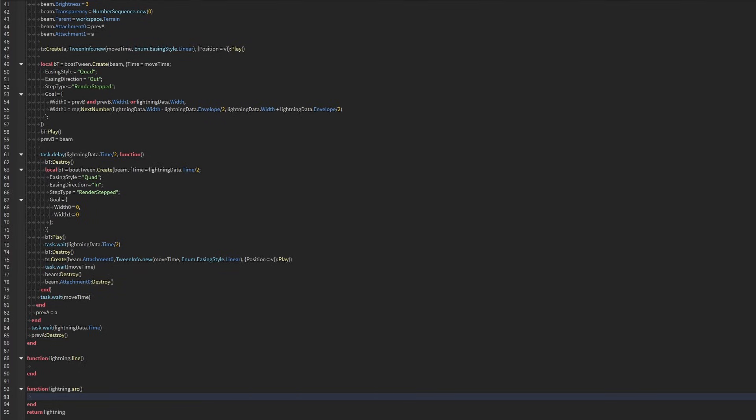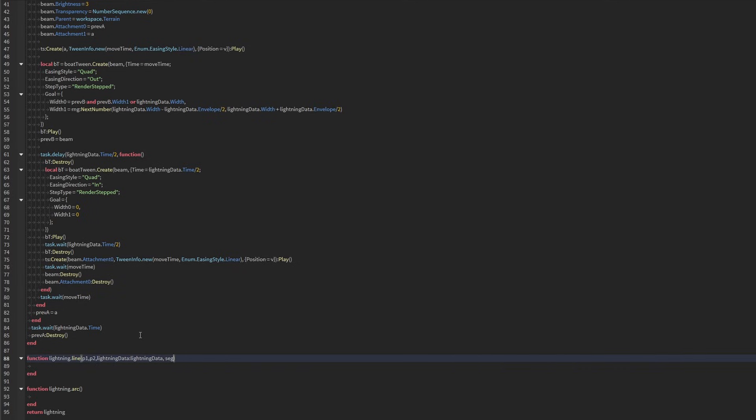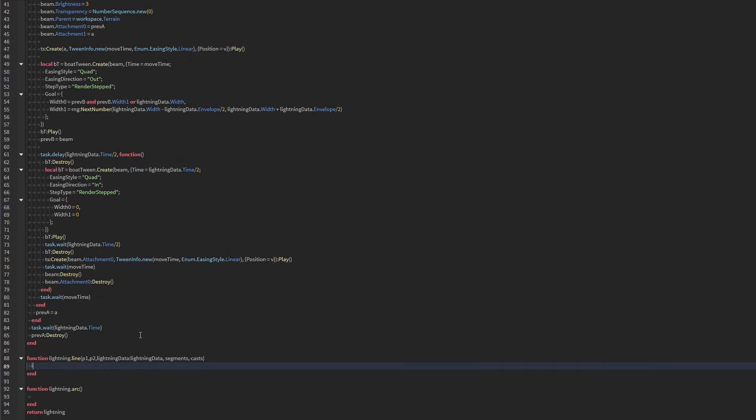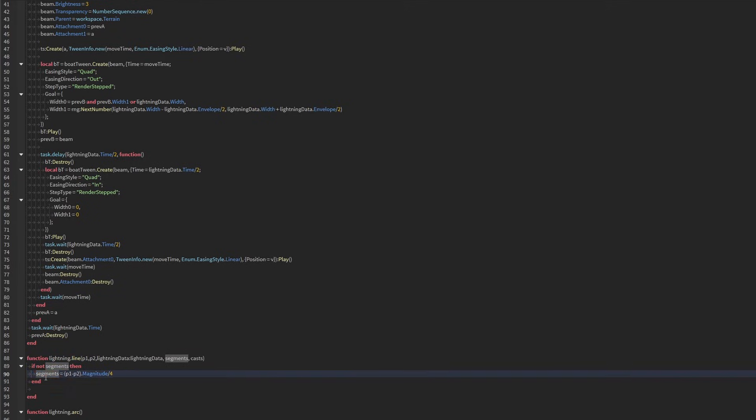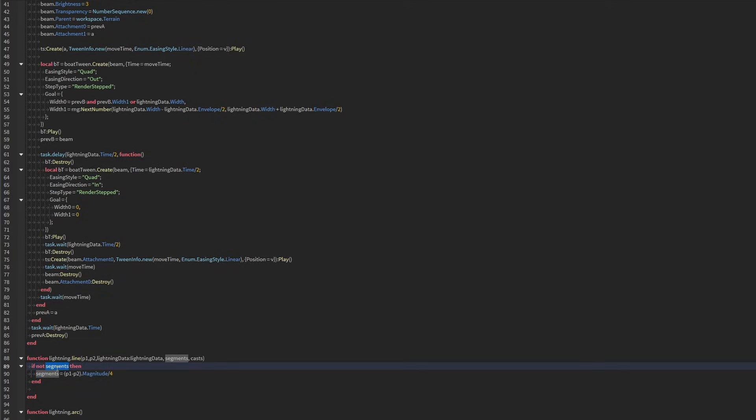So we're going to give a few parameters here. We're going to need our point one, point two, lightning data, which is going to be a lightning data. We're going to need our segments. And then we're going to need our cast. Cast is the number of lightning strands or beams that we're going to create. If we don't have the segments, then we can create an arbitrary value for it. Just in case we don't always want to preset it. It's better to preset it if we want to ensure performance, because if there's like a super long beam, it's going to have a lot of segments and that can get kind of laggy.